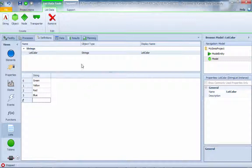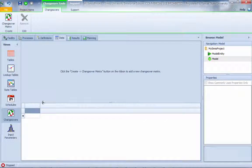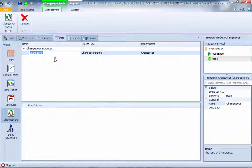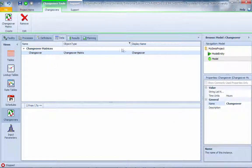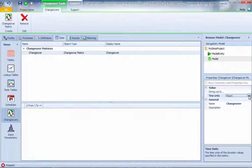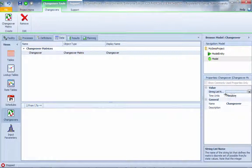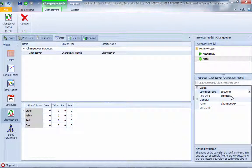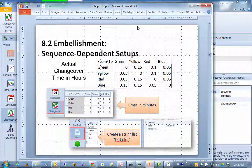We call this the changeover time — color changeover — with a type of changeover matrix. For time, instead of using hours, we're using minutes for this changeover. We use a string list, and the string list we're using is the color list we just created. Here you can see the matrix where we'll enter the times.